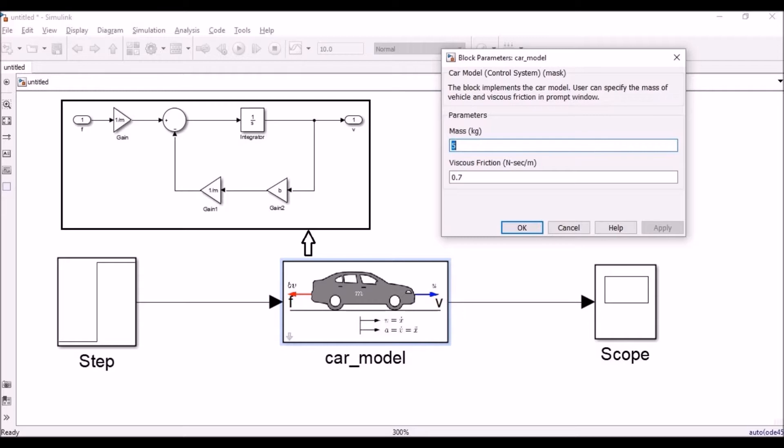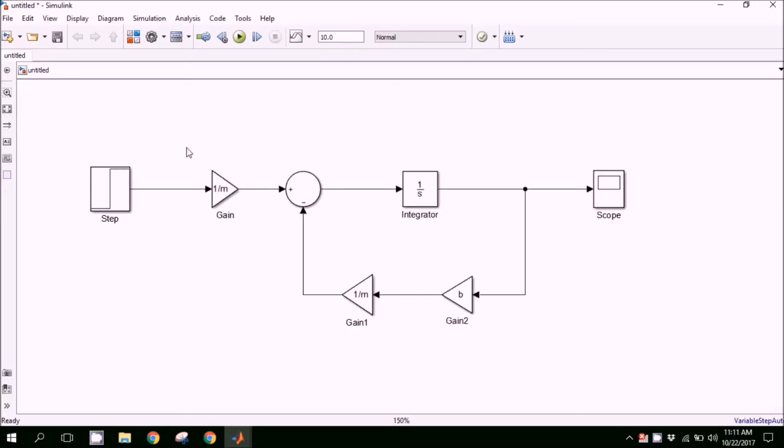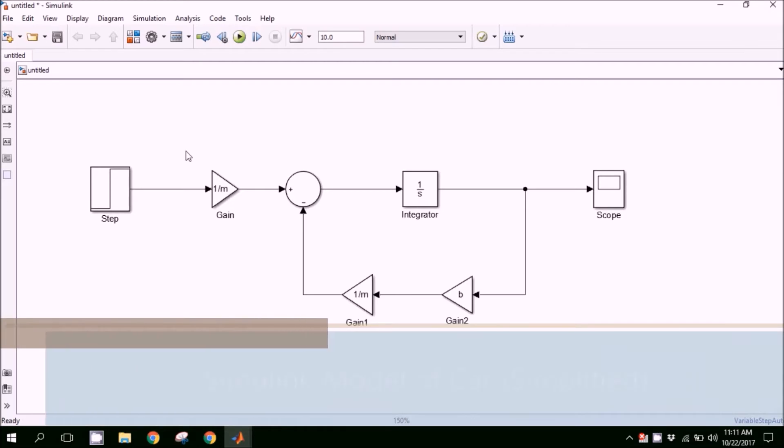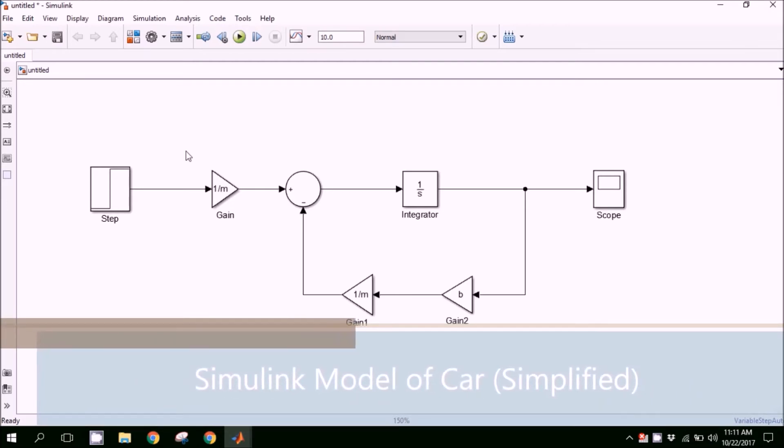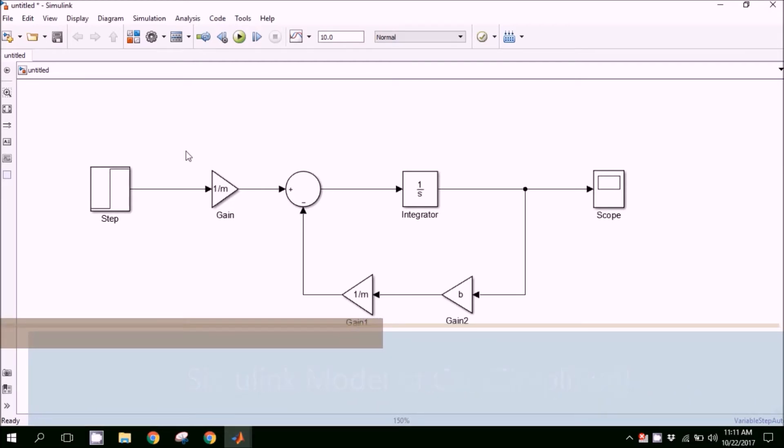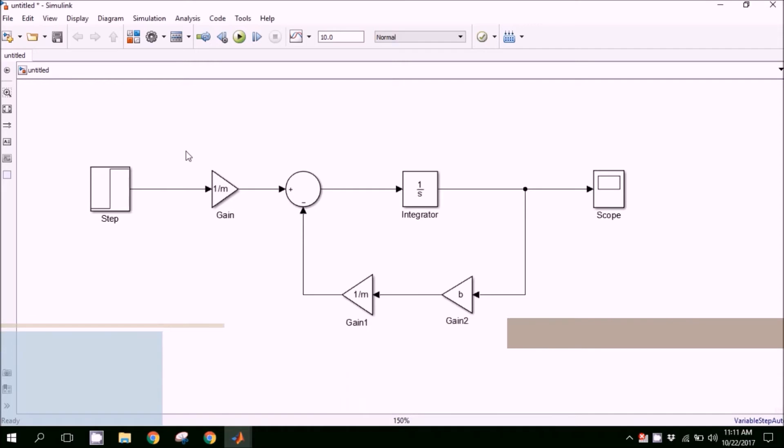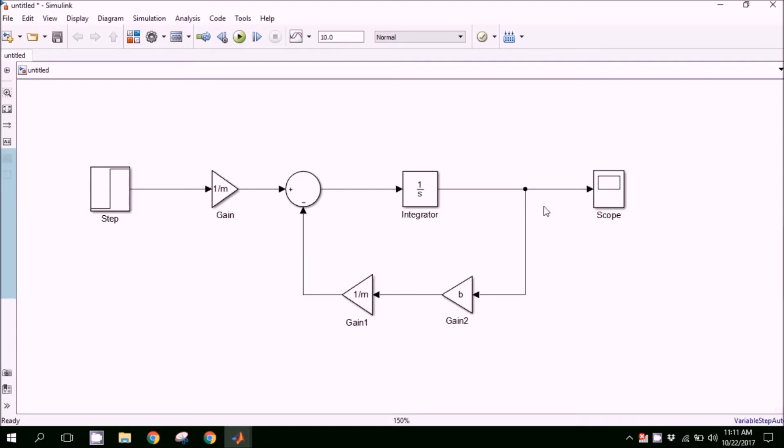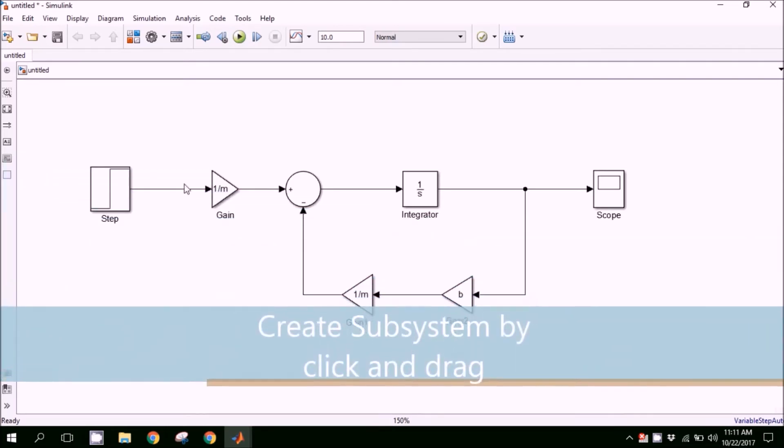So our objective is to create a mask of any Simulink model. Let's begin. This is the simplest model we have of a car. In different cases, we might have multiple branches or we are equipped with multiple components.